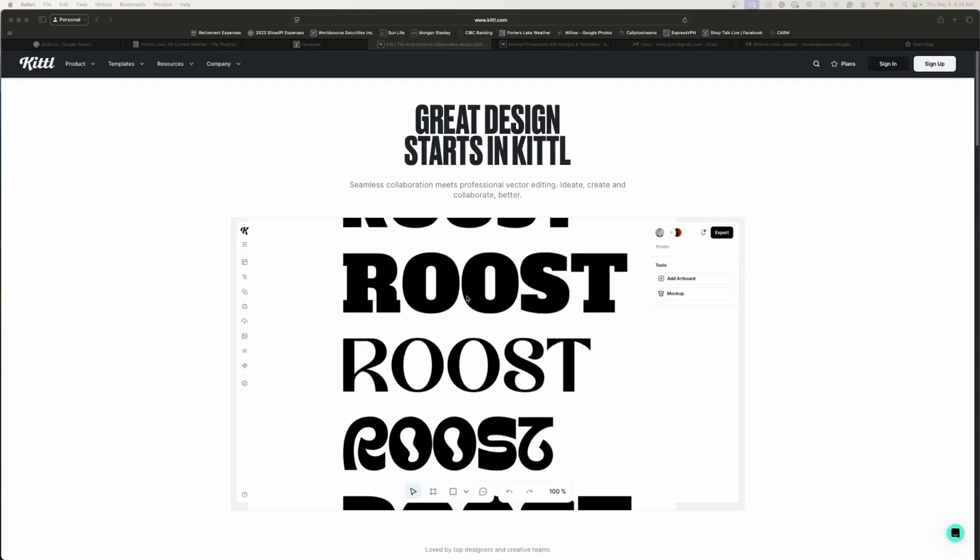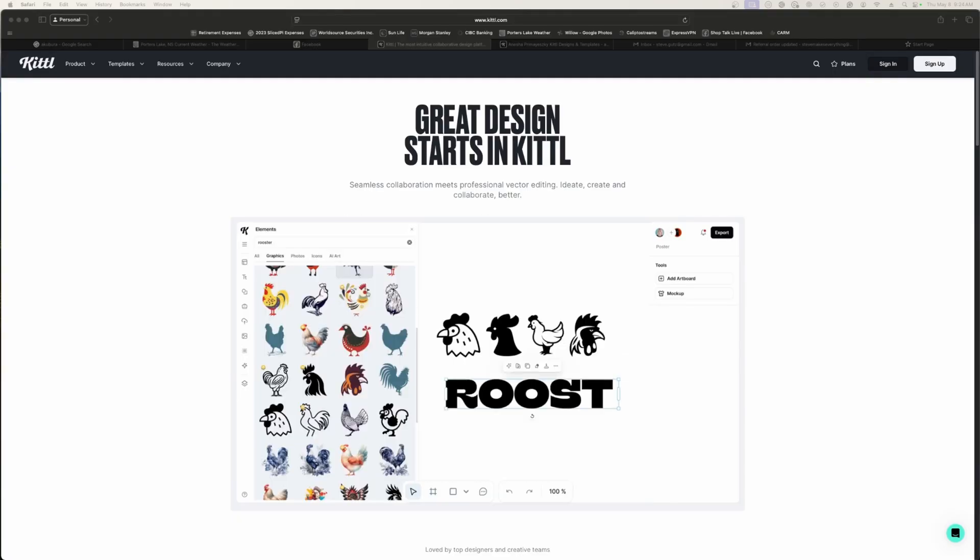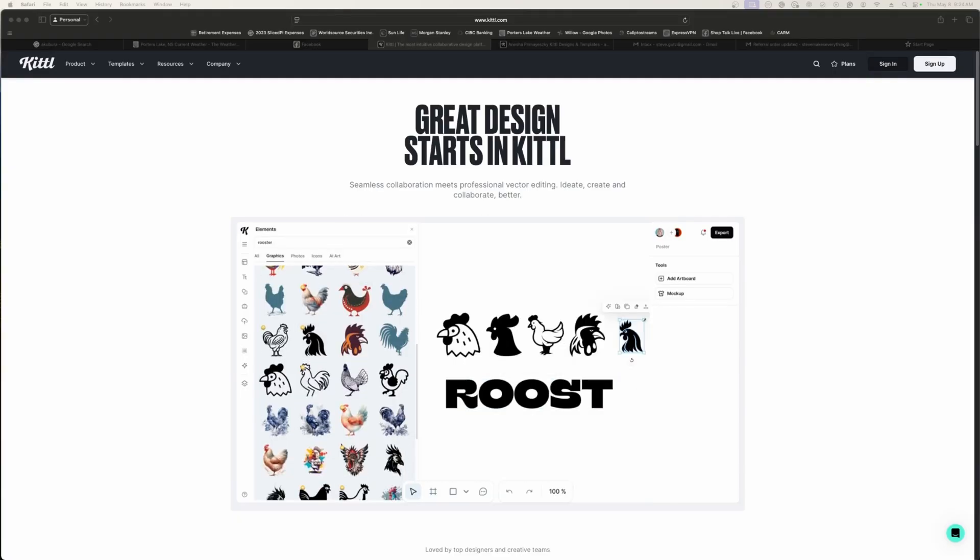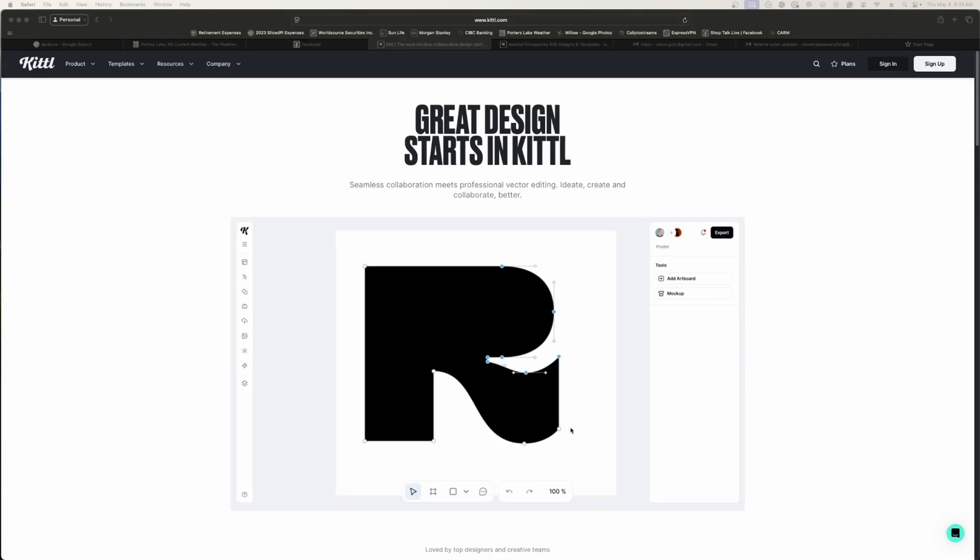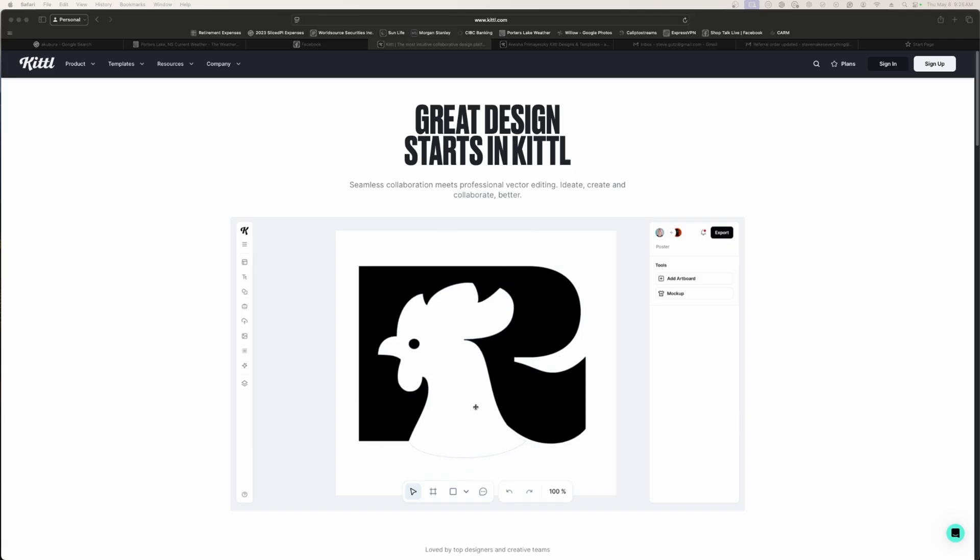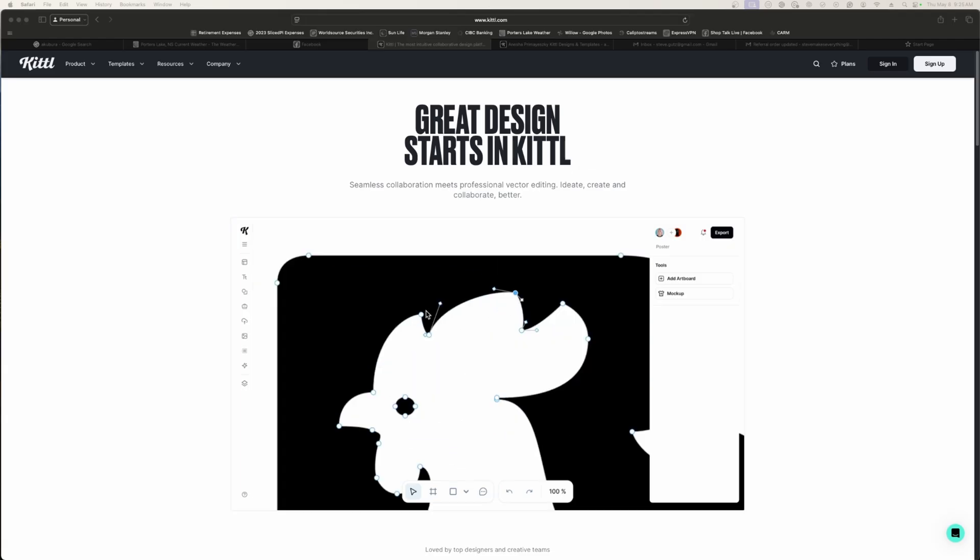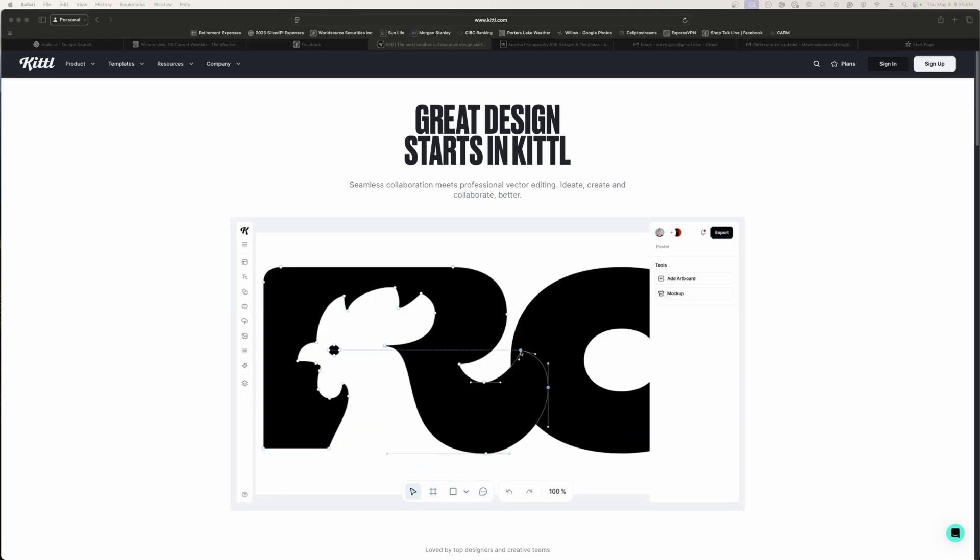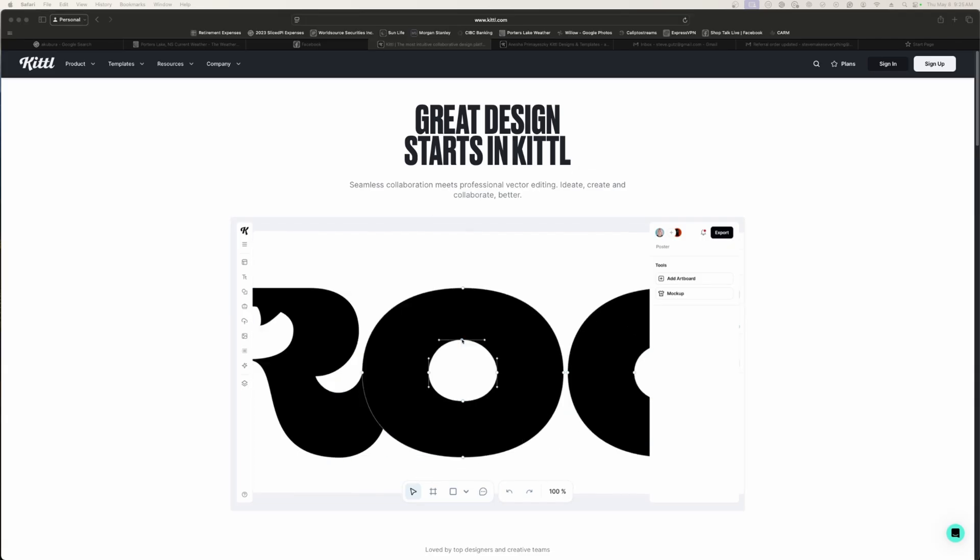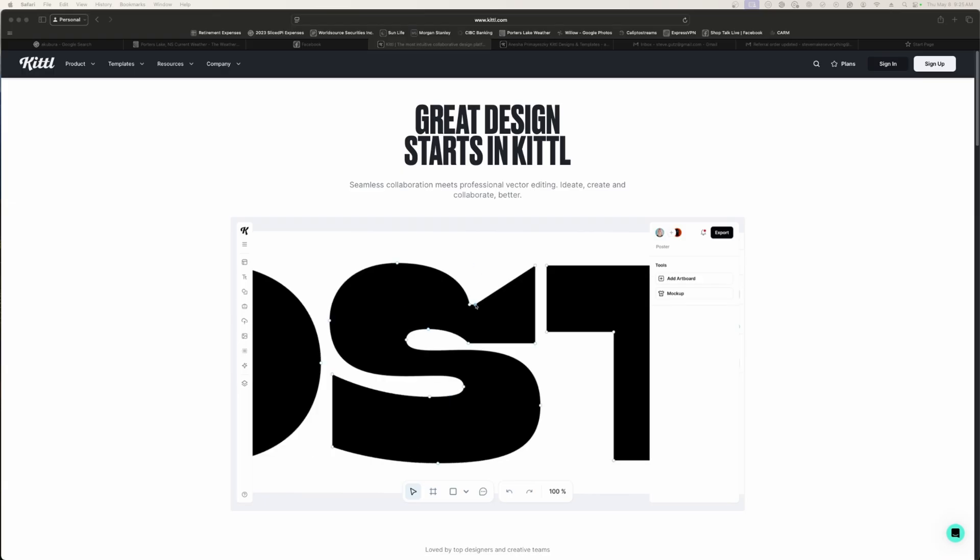Some of us use lasers and CNCs and we want some extra capabilities specifically around node handling and they responded very positively. And this past week they released a new version of Kittle and guess what? It has the node handling capabilities that I asked for and I want to talk about two of them specifically. There's a bunch of other things in this release that are also interesting to makers but these two are probably the real winners.